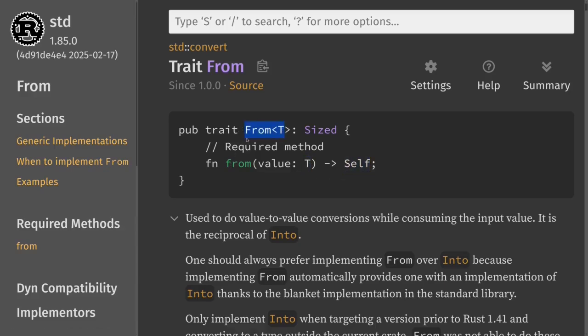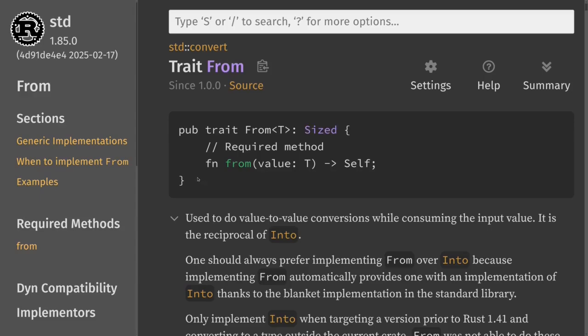Also notice that this trait is a supertrait — whatever trait implements `from` must also implement a trait called `Sized`. The `Sized` trait means that the size of the data type is known at compile time.